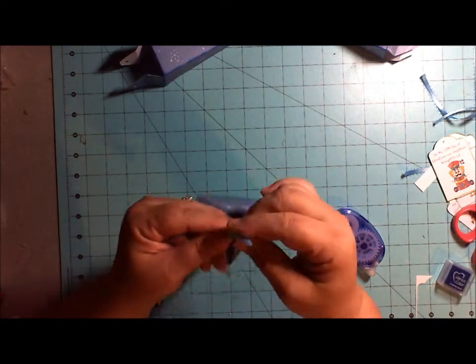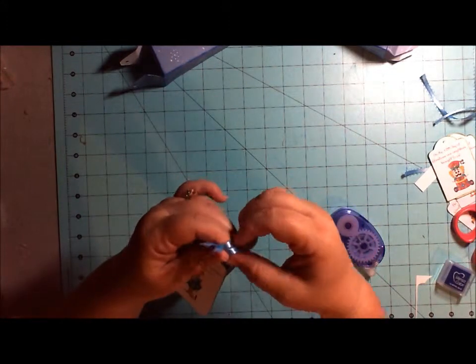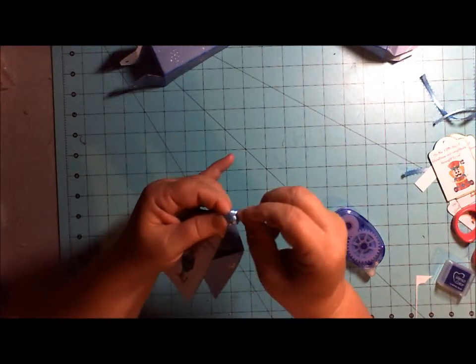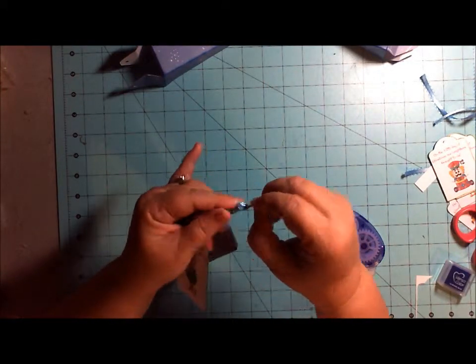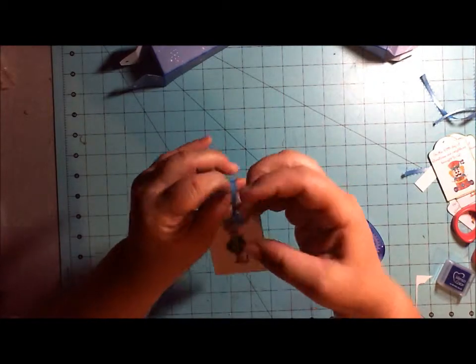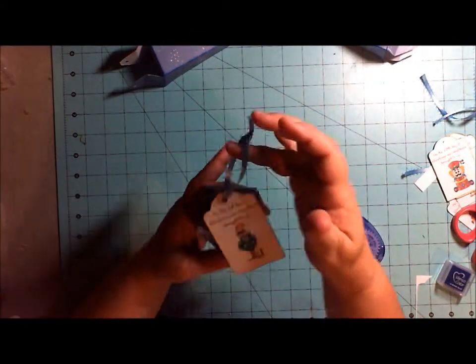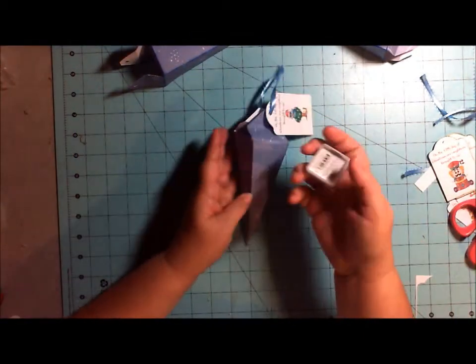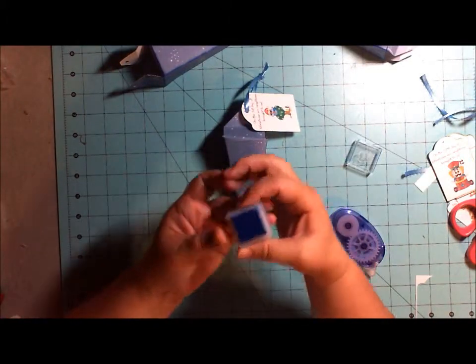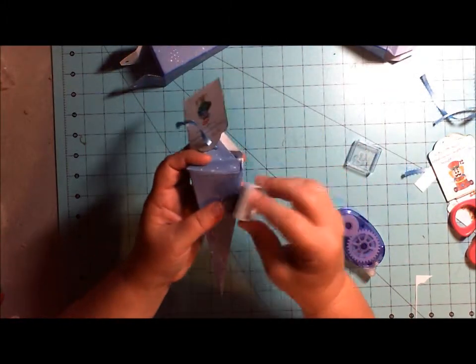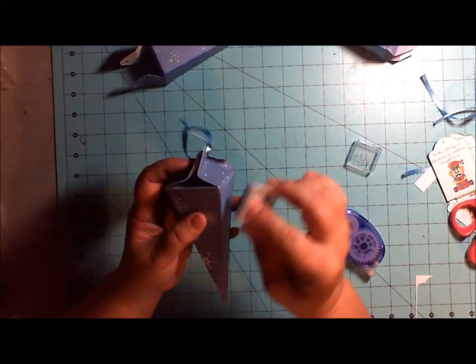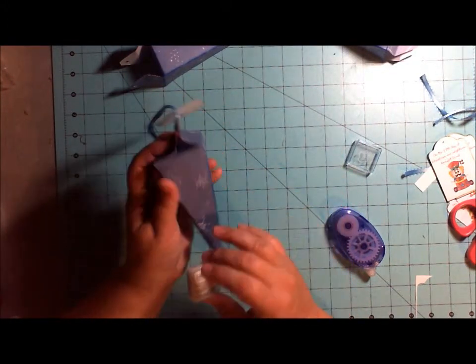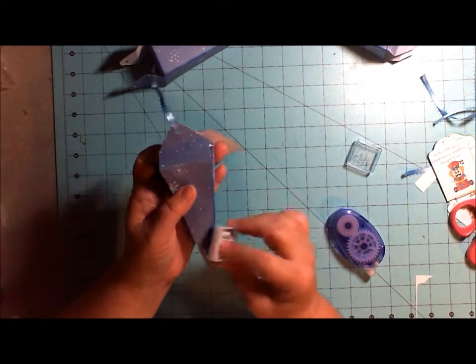And tie your ribbon and knot. And it's ready to hang on your neighbor's little mailbox or door. And then I forgot what I did after I did the little icicles. I came back and I distressed the edge to give it a little bit more definition. I forgot to show you that.